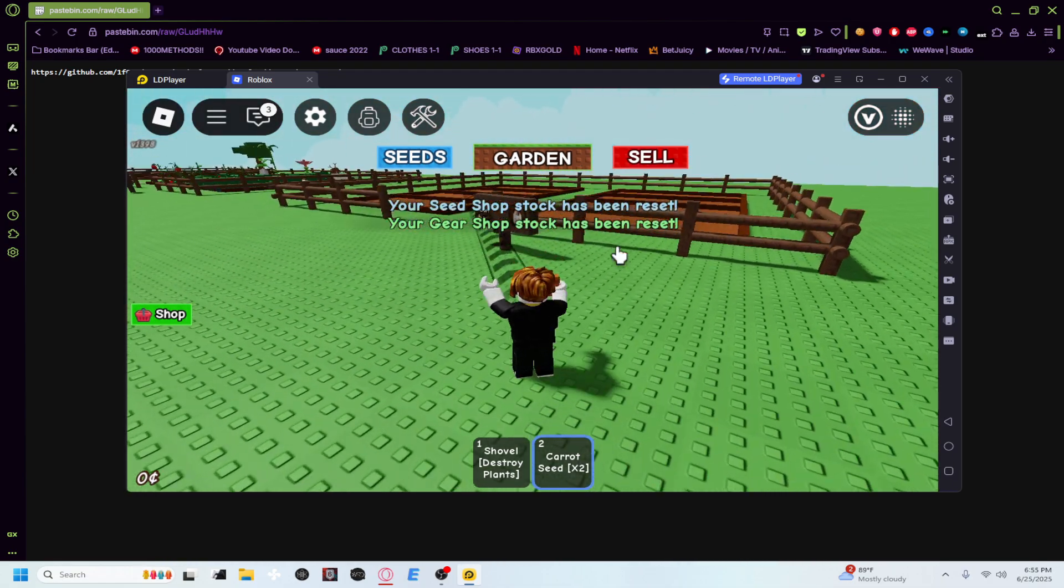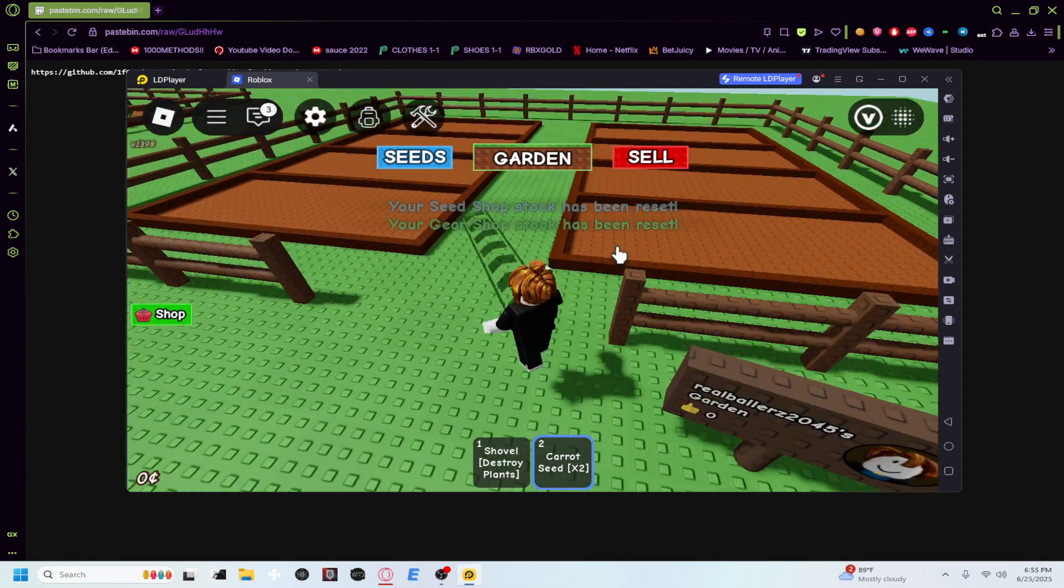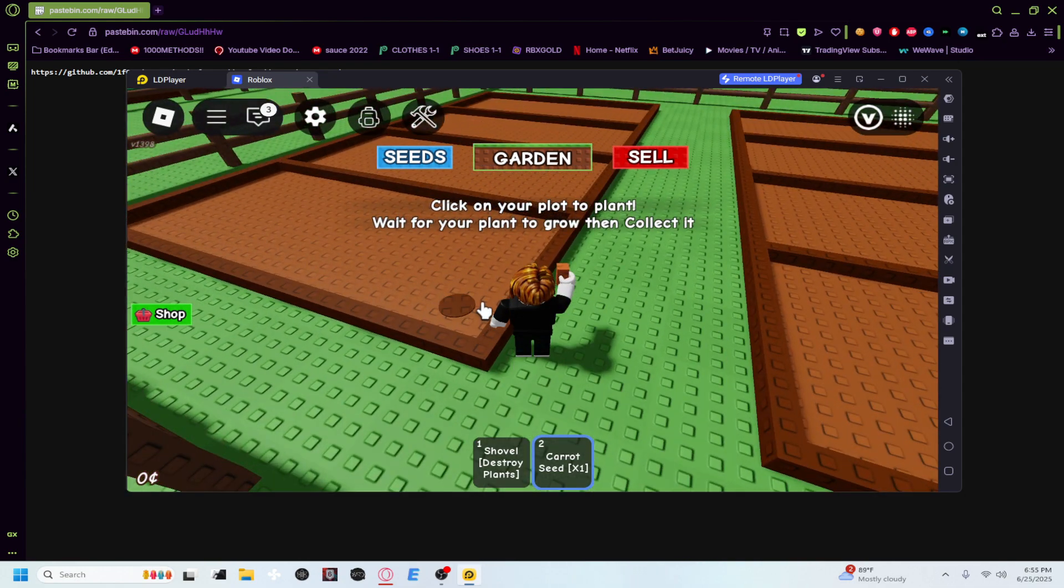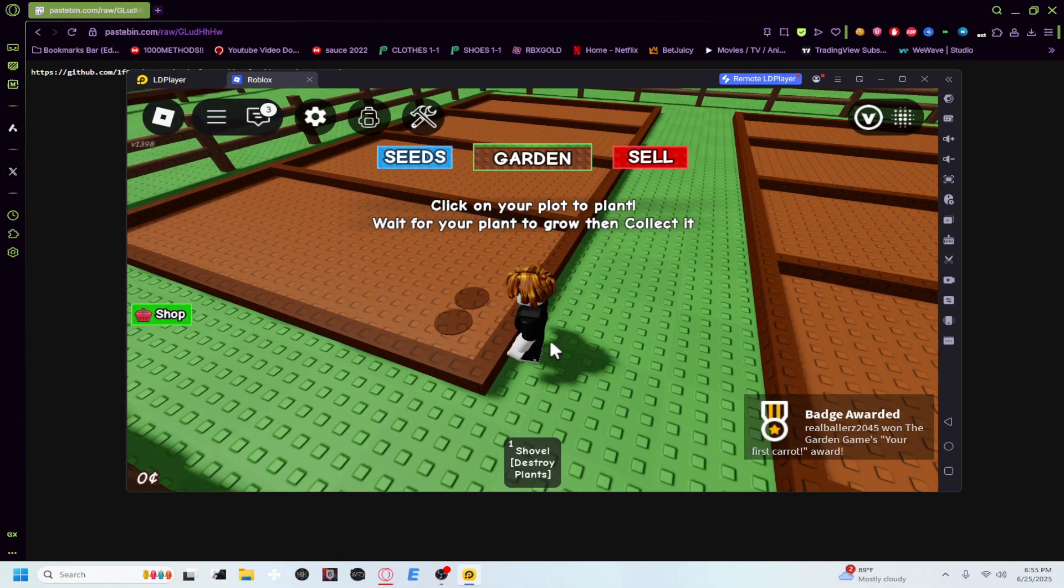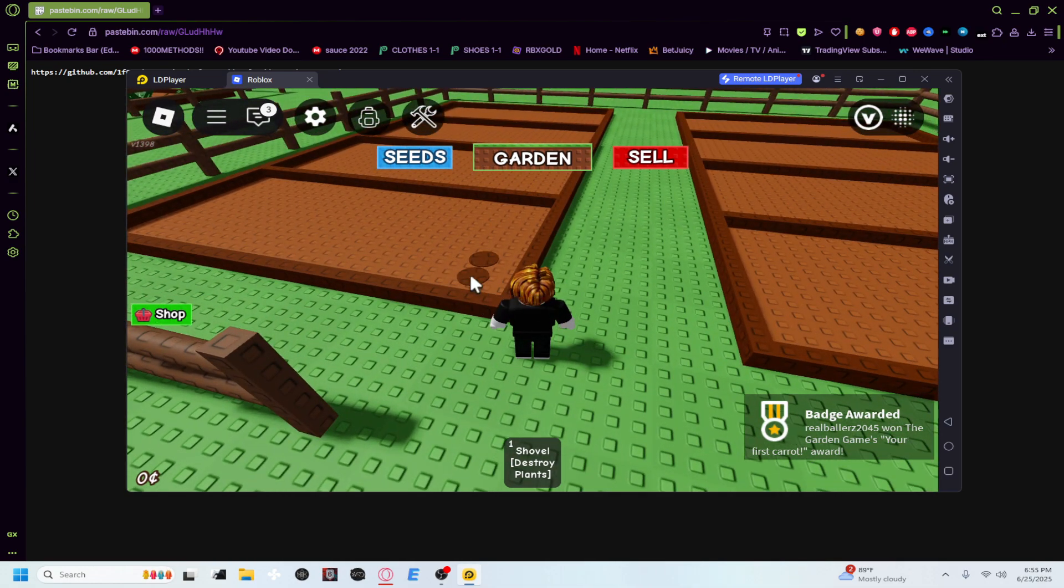And then let's say I just plant these two seeds right. They should grow really quickly. Once they grow all the way, I'll show you guys exactly how it works. So it's almost done.